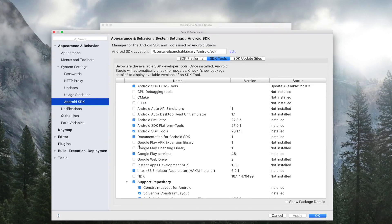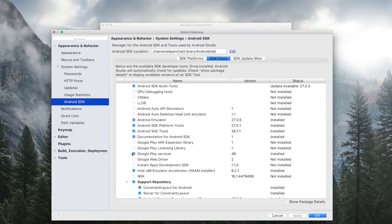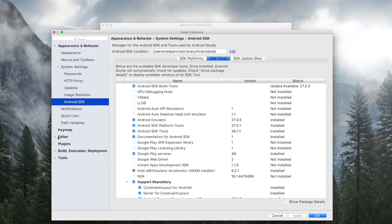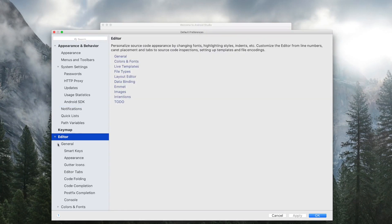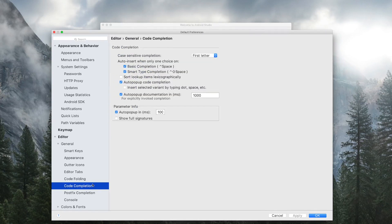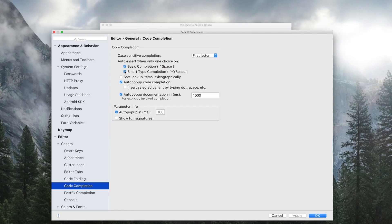Here check the Google Play Services checkbox if it is not checked. Now go to Editor, General, and here Code Completion. And here check the Basic Completion checkbox and the Smart Type Completion checkbox.